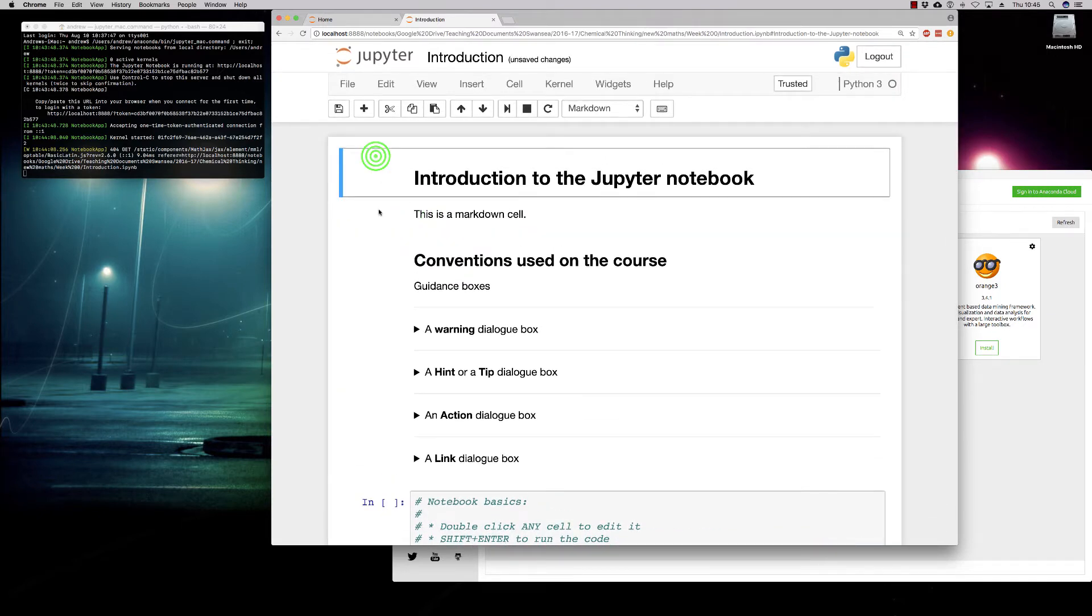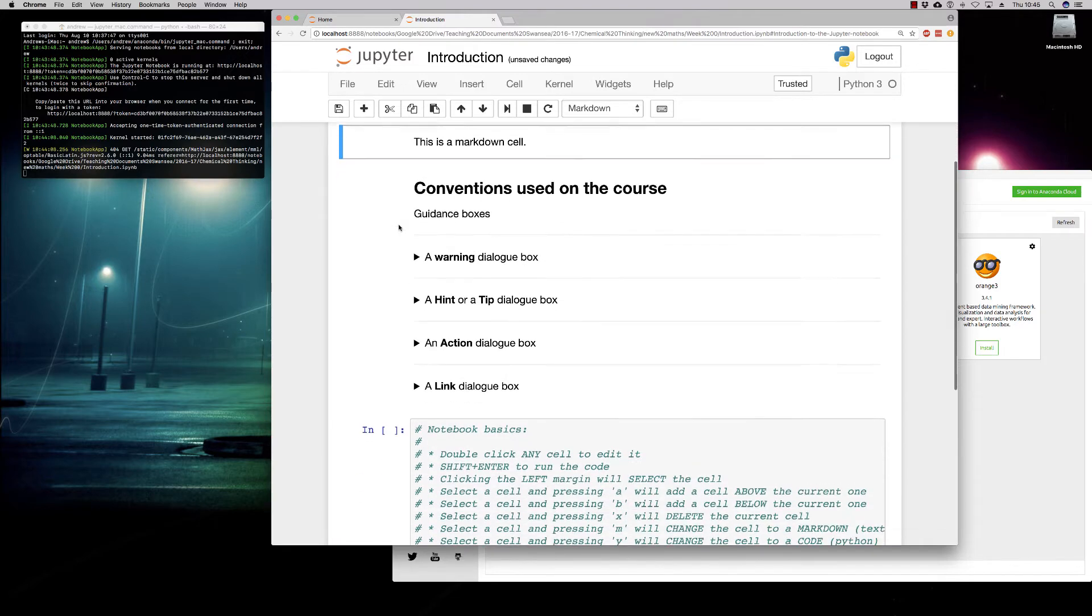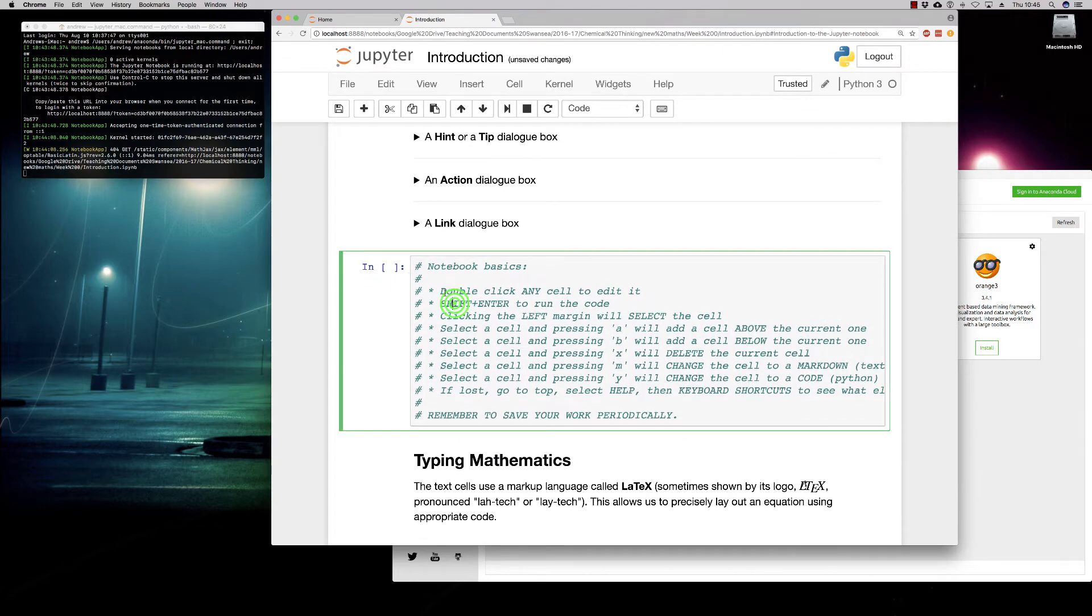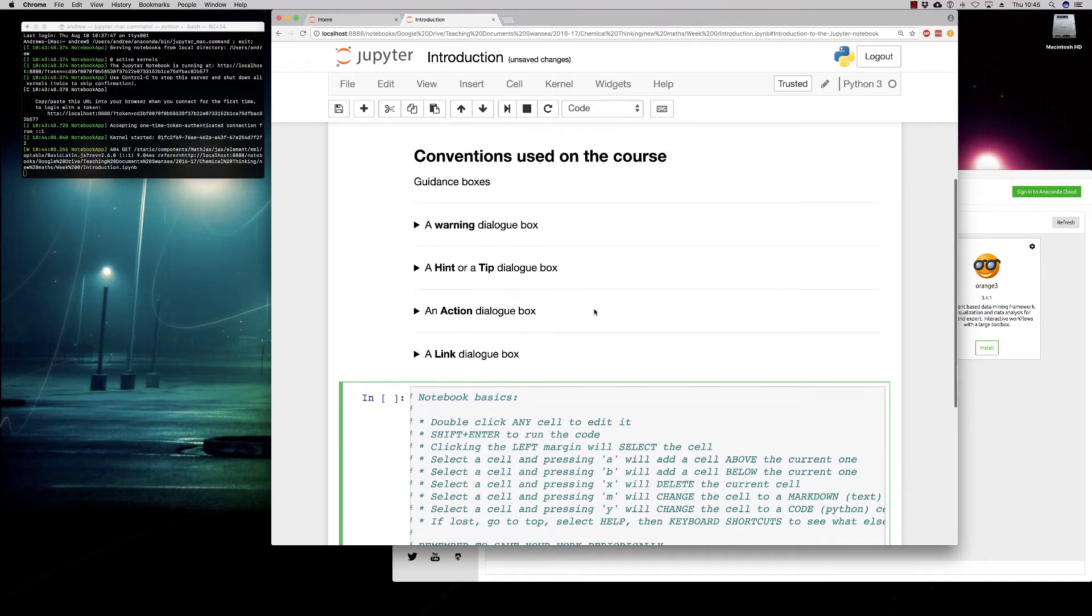These are all what we call text cells. They're called markdown cells. When you first load up a notebook, it doesn't give us anything in the way of coding. But if we scroll down, we can see we have a code box here, and it's labelled by this in label. So this means it's expecting you to run some code inside the box.